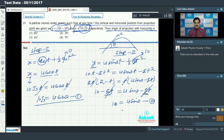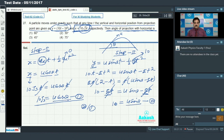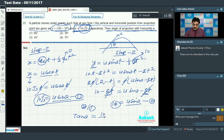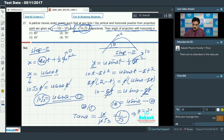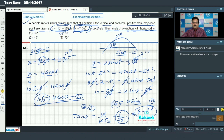To find the angle of projection, divide equation 2 by equation 1. On the right side, (u·sinθ)/(u·cosθ) = tanθ. On the left, 10 divided by 10√3 = 1/√3. Since tanθ = 1/√3, we get θ = 30°. Option number 2 is correct.